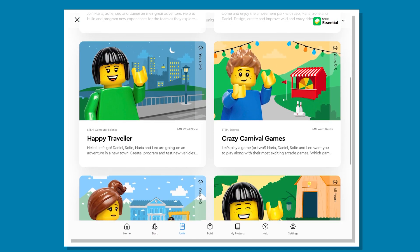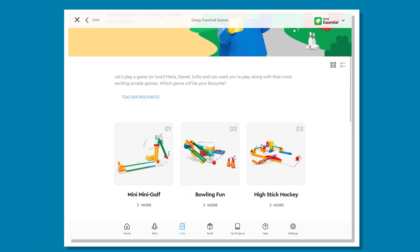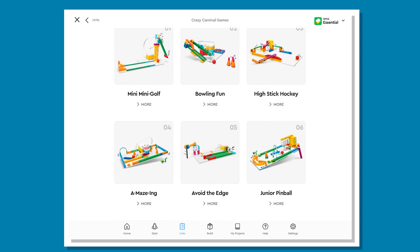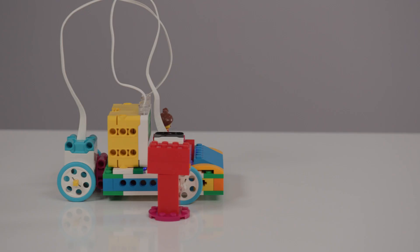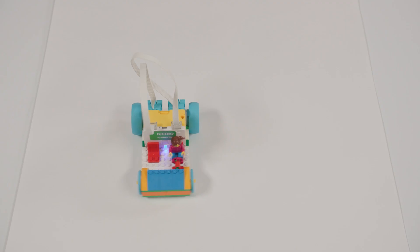Hot tip! Stage 3 learners can have a look at how to turn on the light sensor when the gyro sensor is tilted. The Crazy Carnival Games unit demonstrates how user input can gamify Spike Essentials, covering Stage 3 outcomes. Hopefully you have learnt some practical tips when starting off in the Spike Essentials app. Don't forget to share any of your successes and questions with the STEM T4L Facebook and Yammer communities.